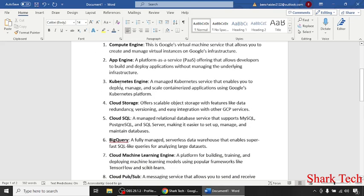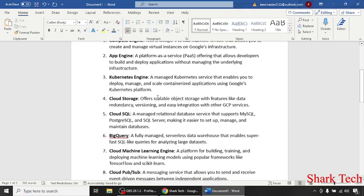Kubernetes Engine, a managed Kubernetes service that enables you to deploy, manage, and scale containerized applications using Google's Kubernetes platform. Cloud Storage